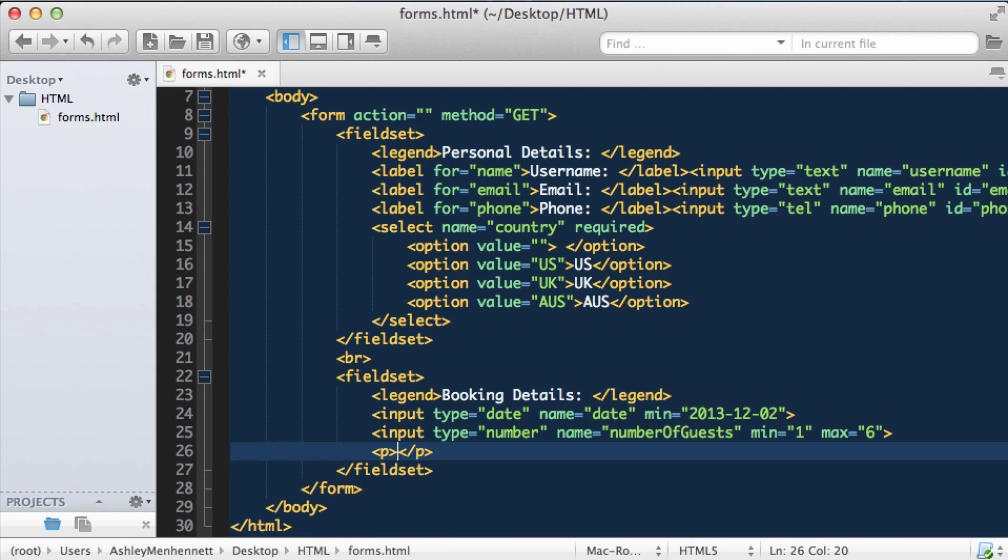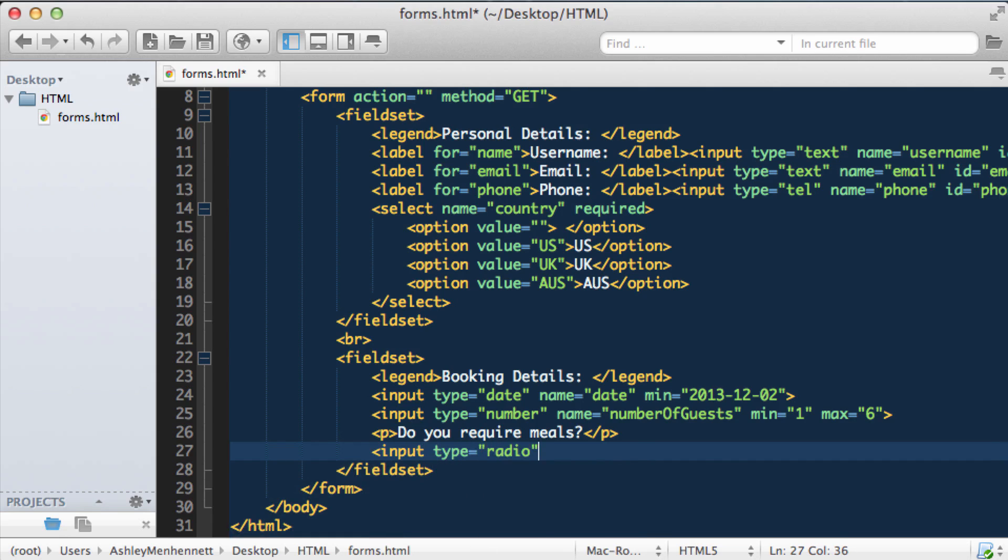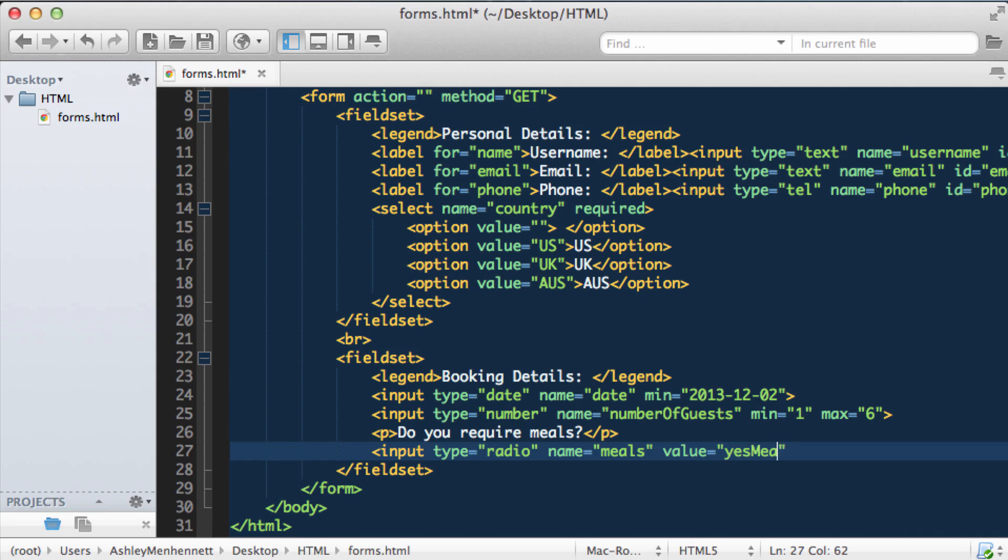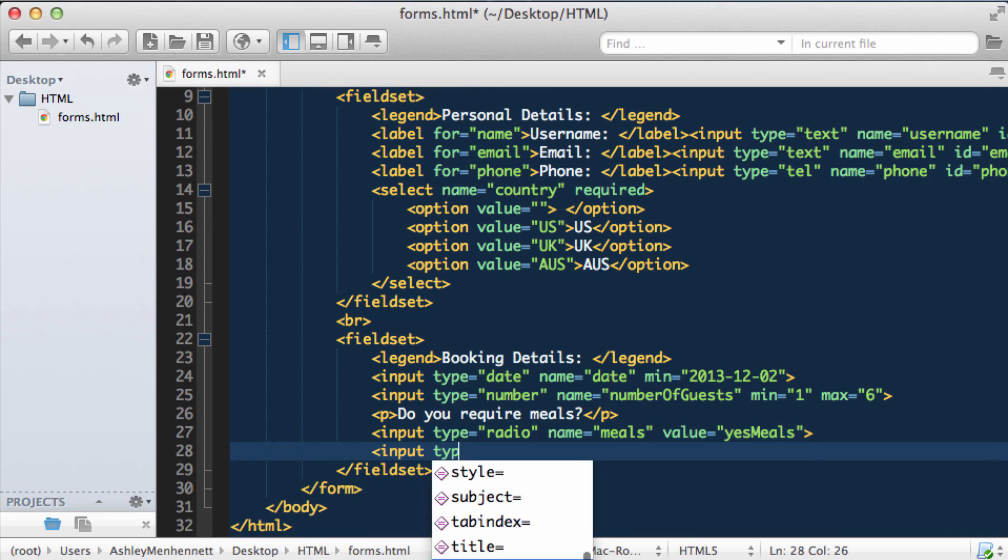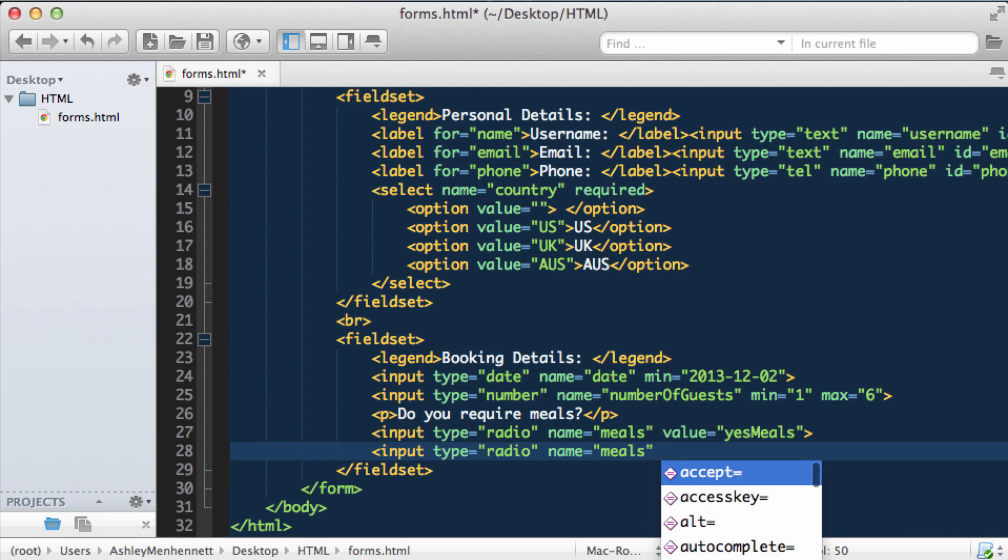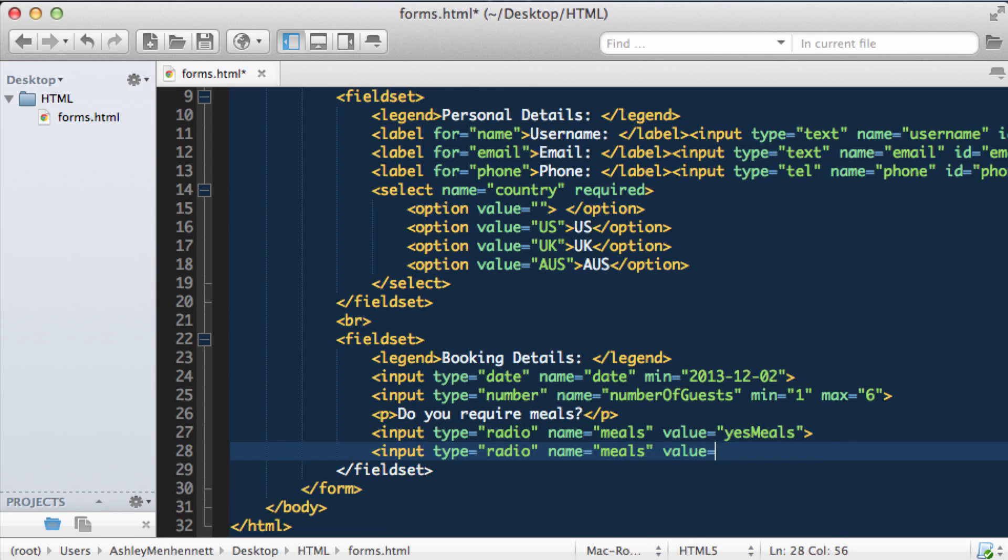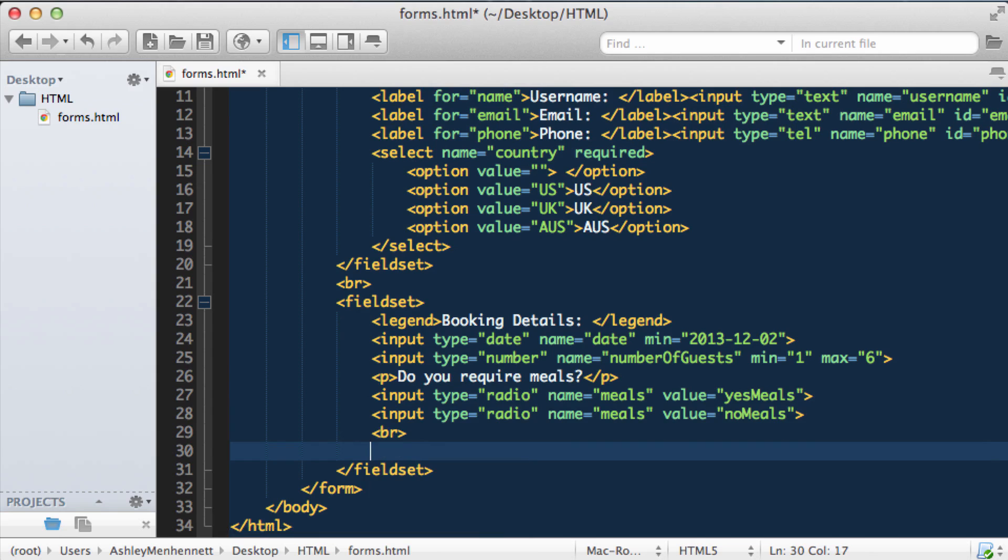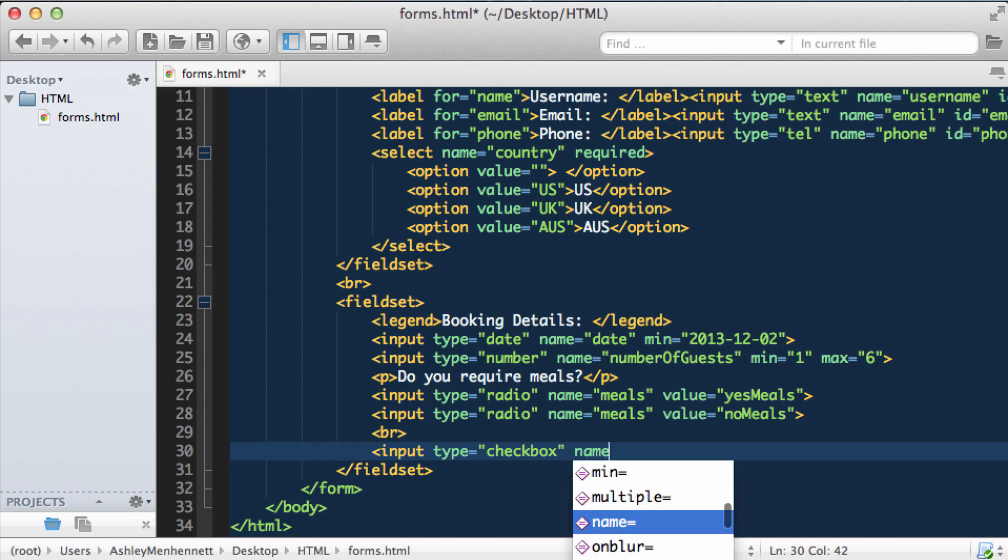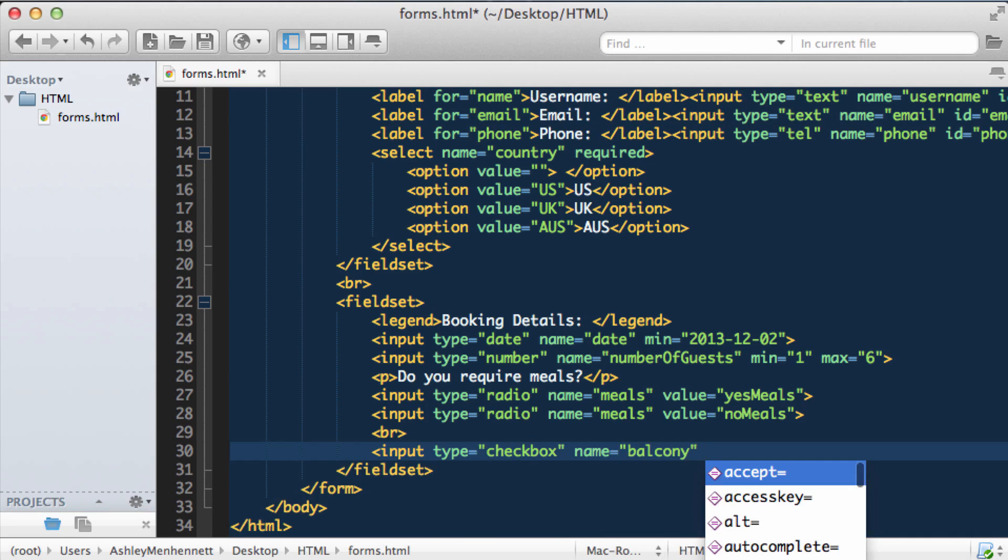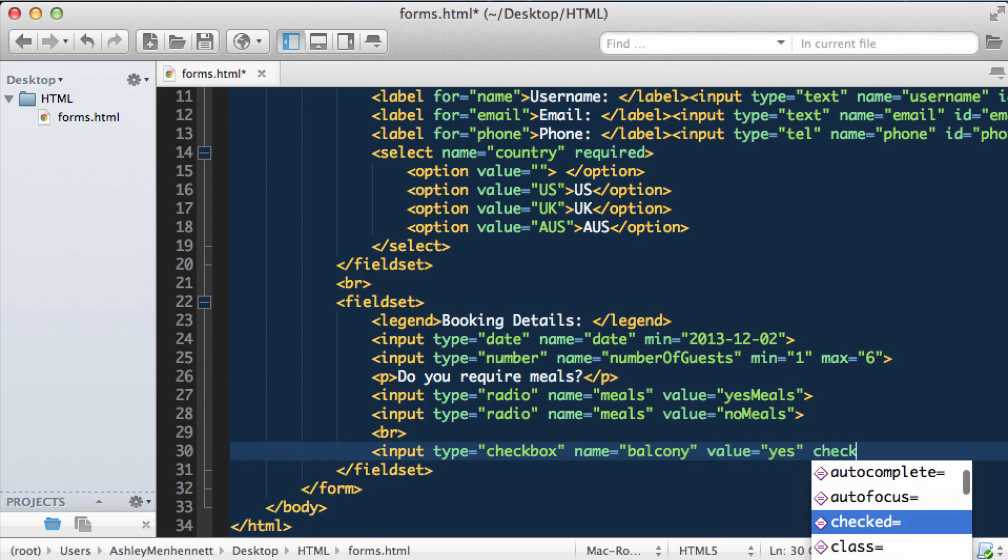Now we're actually going to have a paragraph. And we're going to say do you require meals? And under here we're going to have some radio buttons. So an input of type radio. We're going to give this a name of meals. And a value of yes meals. And a second input of type radio. Give this a name matching the previous radio button as to form some kind of radio button group. And give this a value of no meals. So now I want to put in a line break to separate this next input. And this next input is going to be of type checkbox. And this is going to have a name of balcony. Basically asking whether the user would like a balcony of their hotel room. And we're going to put in the value of yes. And by default we're going to say checked.